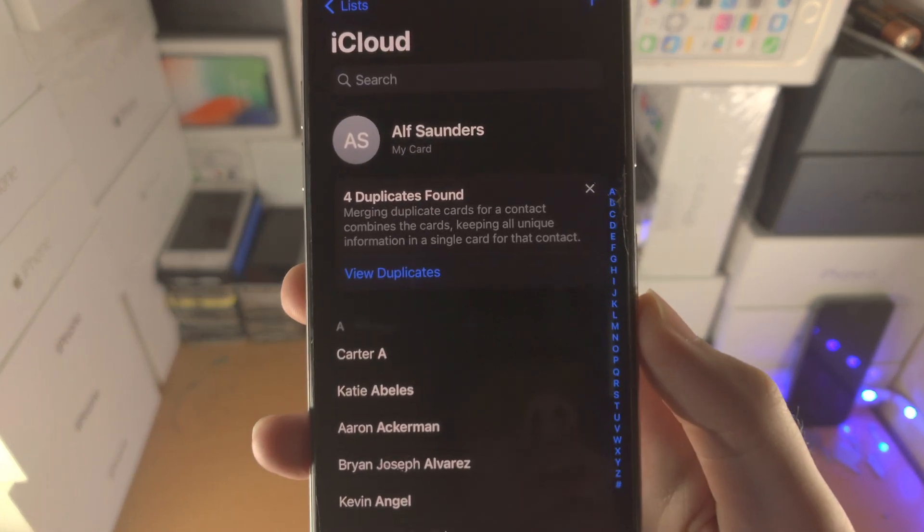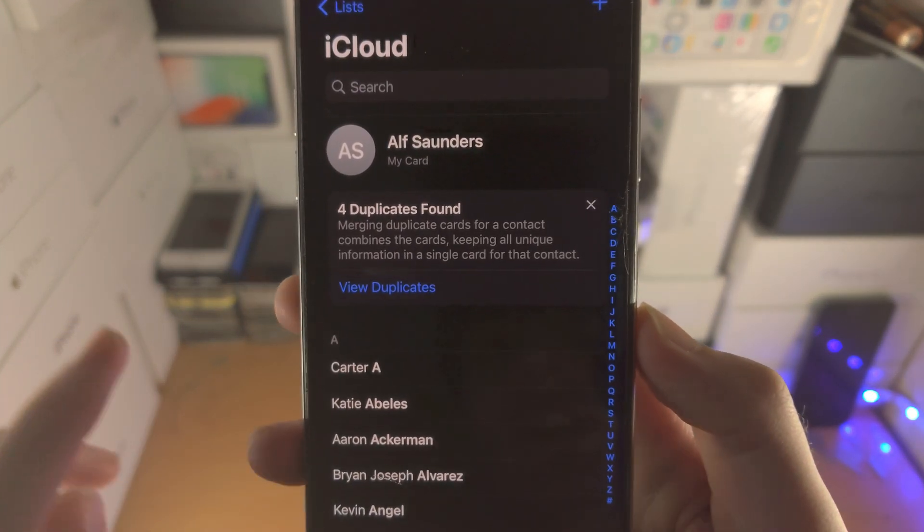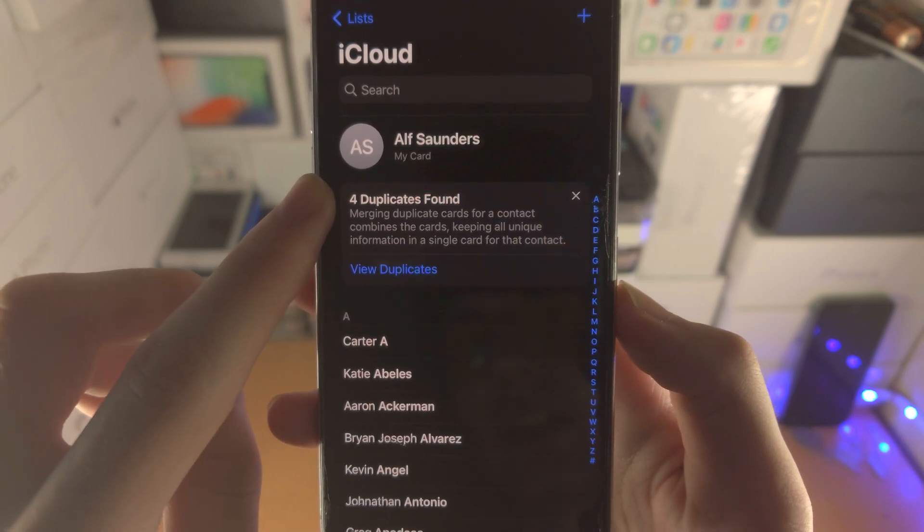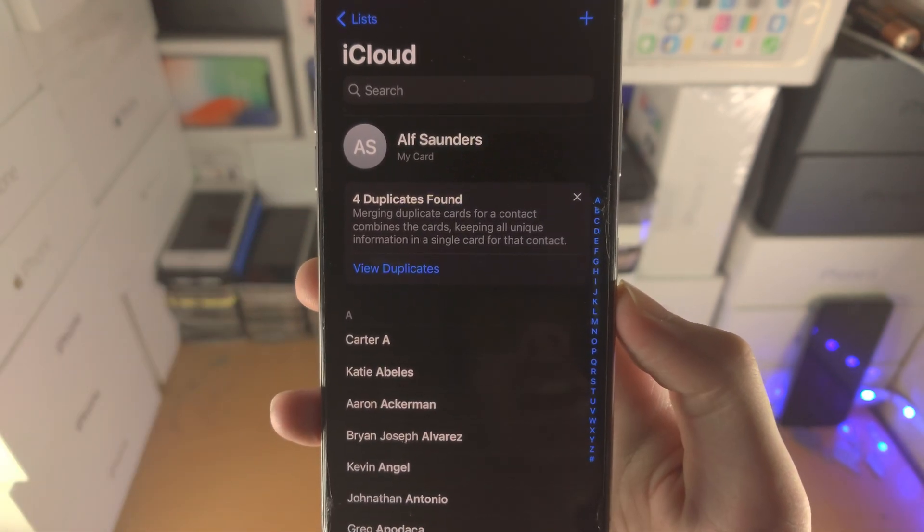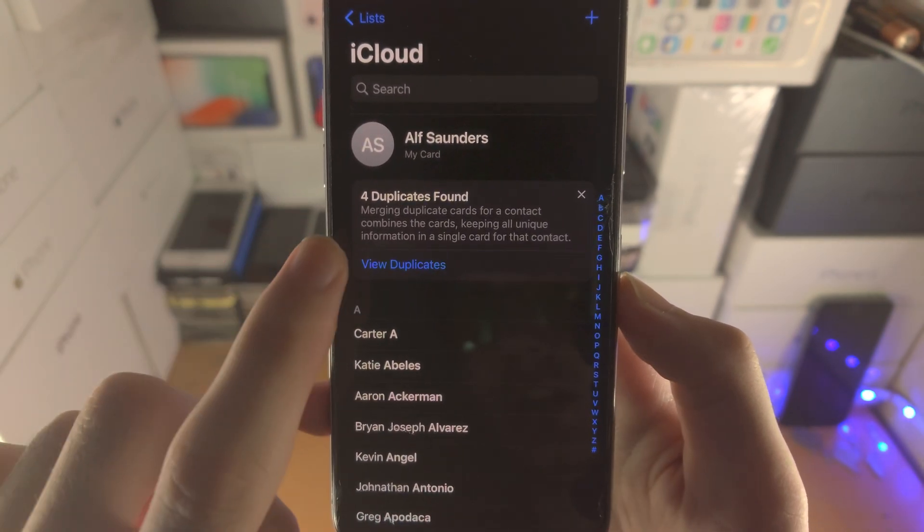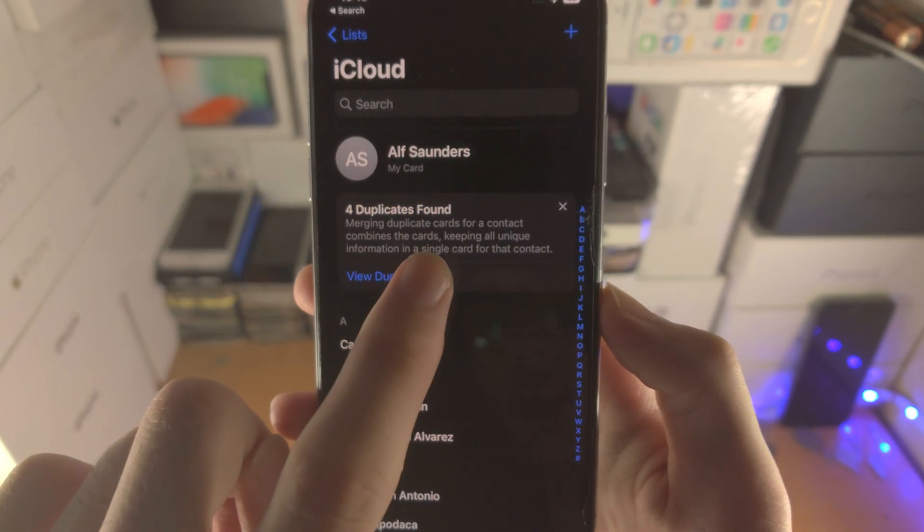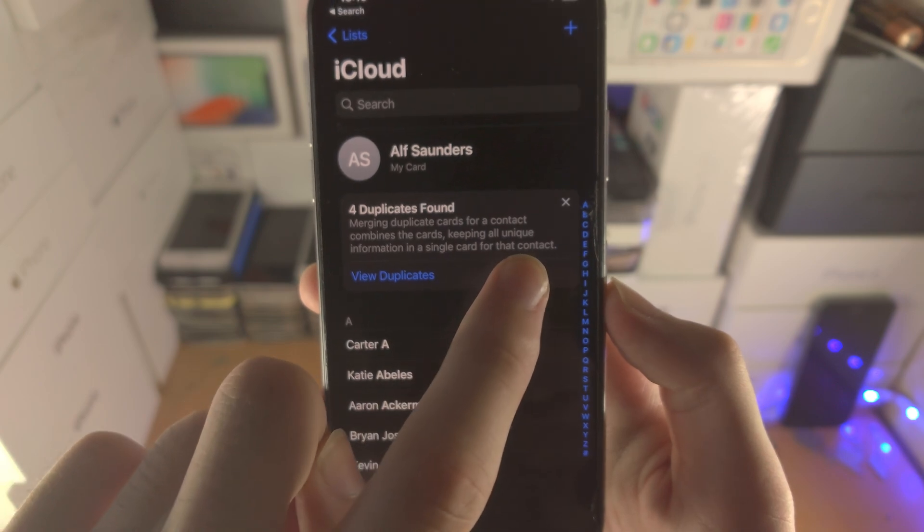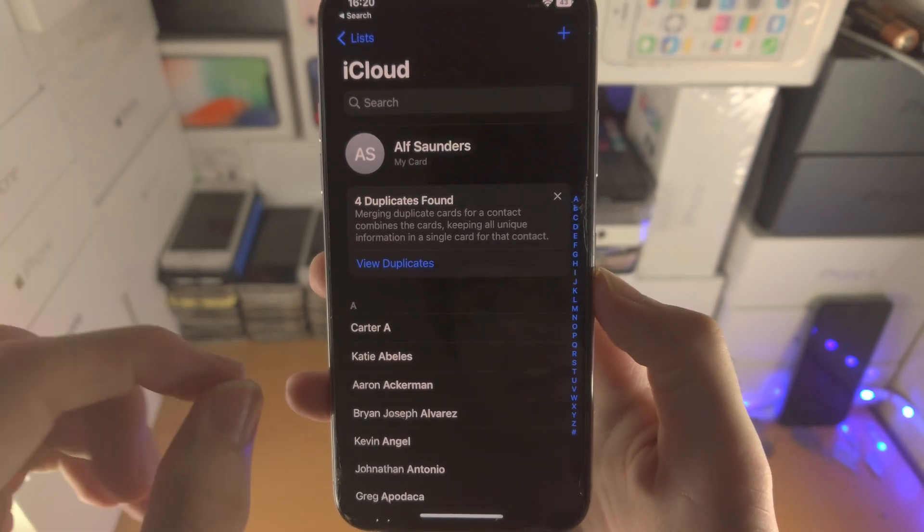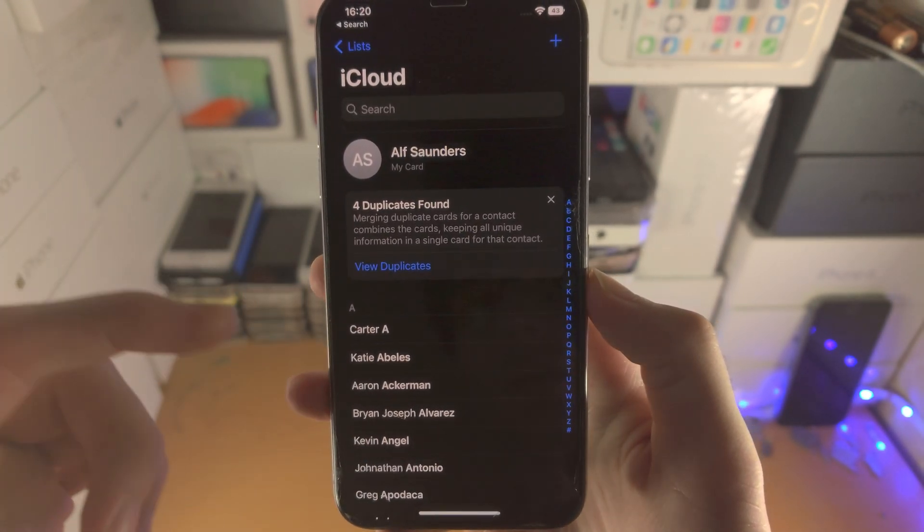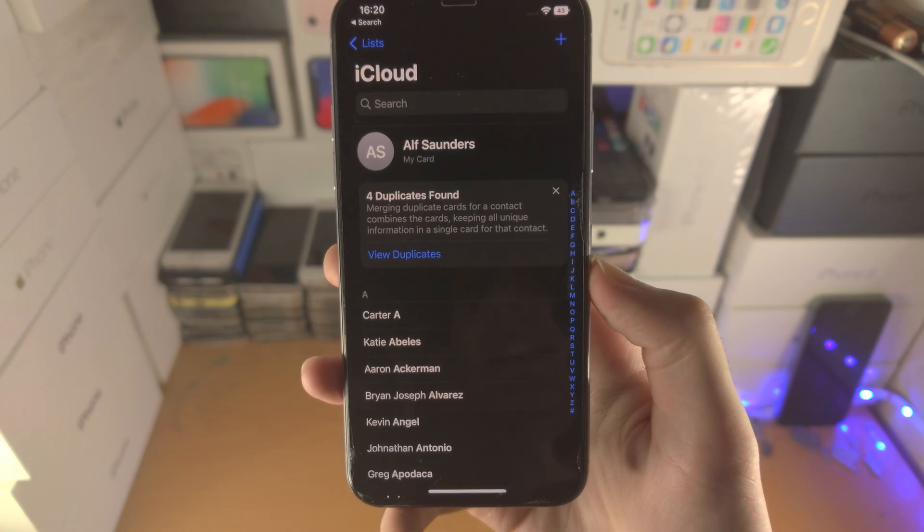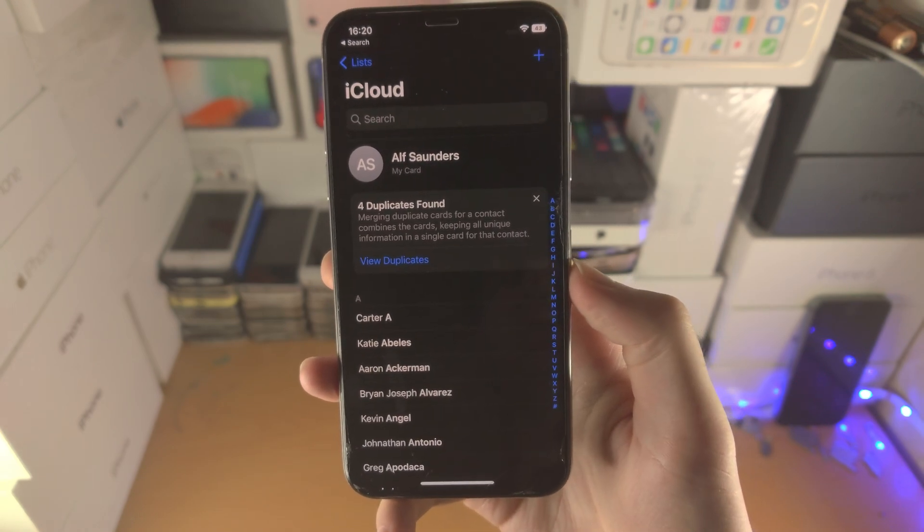And if you have duplicate contacts, you're going to see here duplicates found. So in my case I have four duplicates. You will also see merging duplicate contacts for contacts combines the cards keeping all unique information in a single card for that contact.